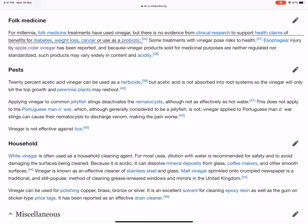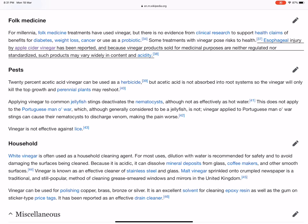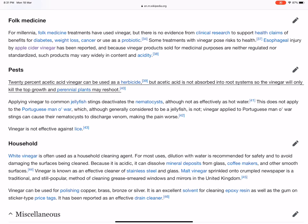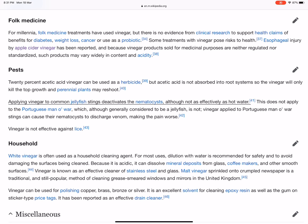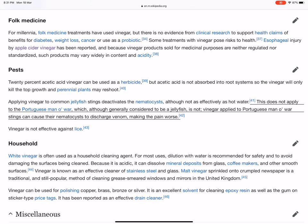Some treatments with vinegar pose risks to health. Esophageal injury by apple cider vinegar has been reported, and because vinegar products sold for medicinal purposes are neither regulated nor standardized, such products may vary widely in content and acidity. Vinegar can be used as a herbicide, but acetic acid is not absorbed into root systems, so vinegar will only kill the top growth and perennial plants may reshoot. Applying vinegar to common jellyfish stings deactivates the nematocysts, although not as effectively as hot water. This does not apply to the Portuguese man-o'-war — vinegar applied to Portuguese man-o'-war stings can cause their nematocysts to discharge venom, making the pain worse. Vinegar is not effective against lice.